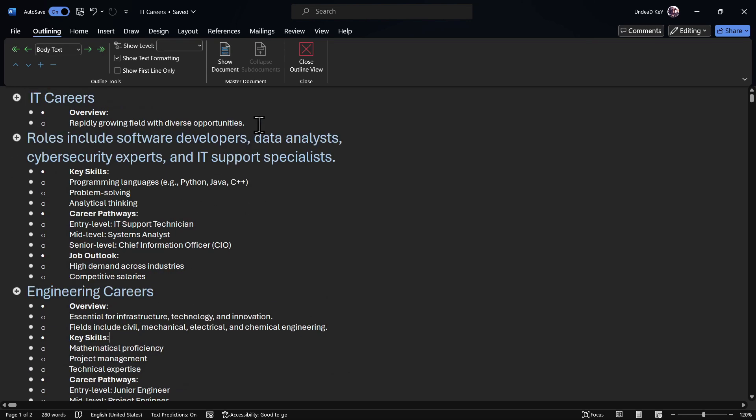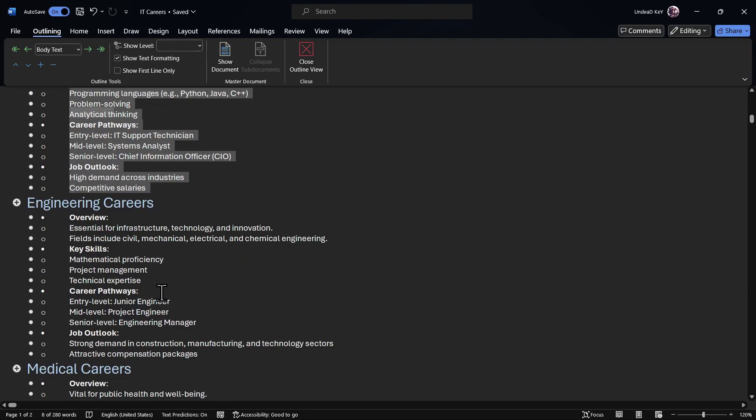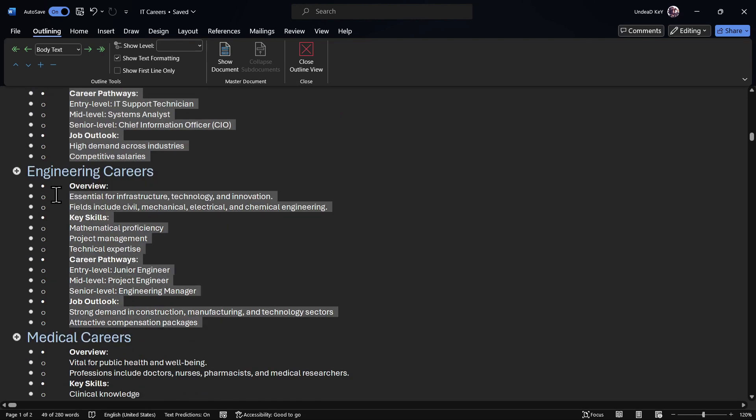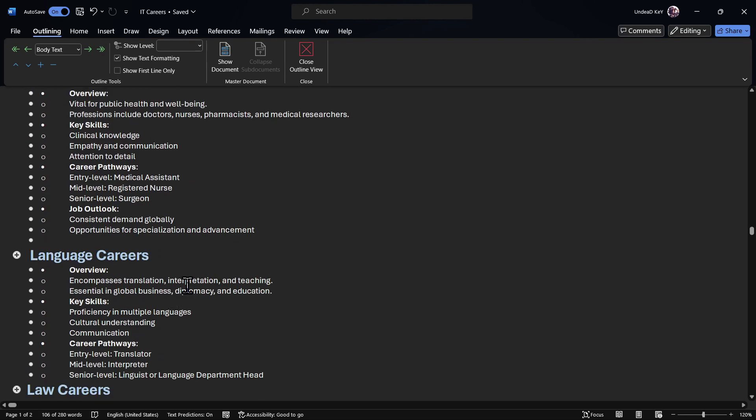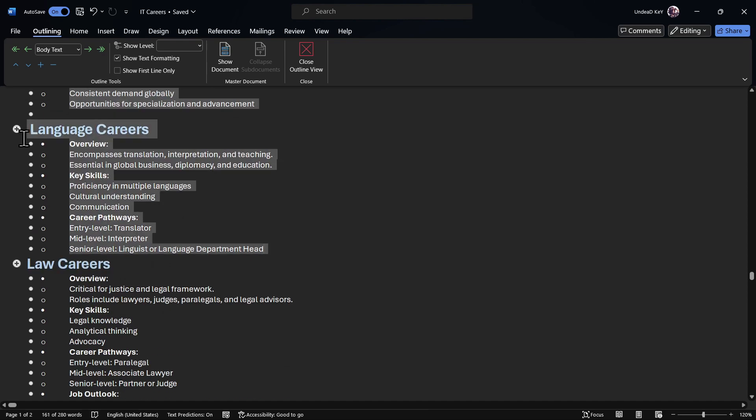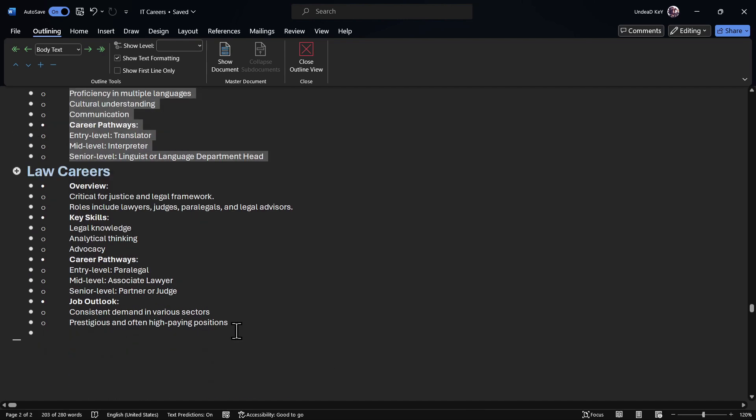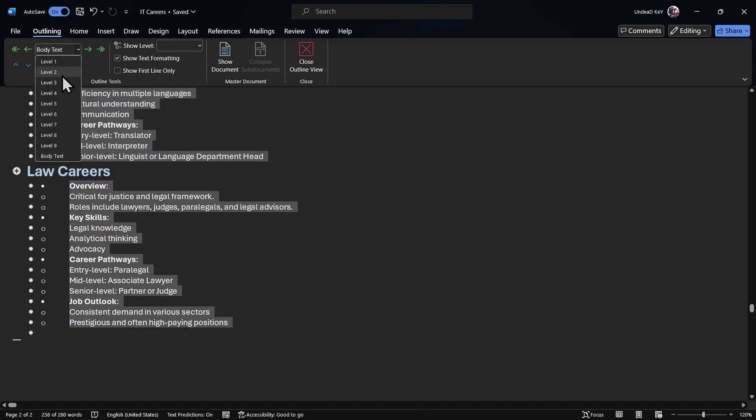Now we will need to select all the bullet points too, and we'll go to the body text and select Level 2.